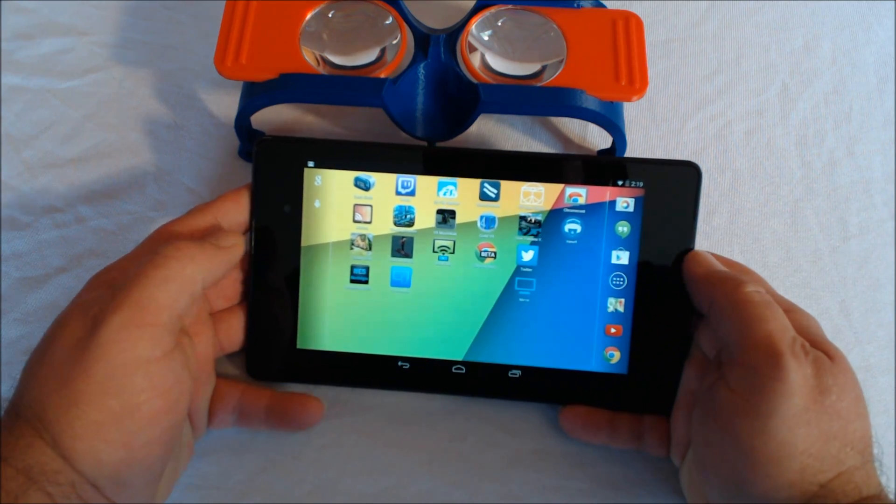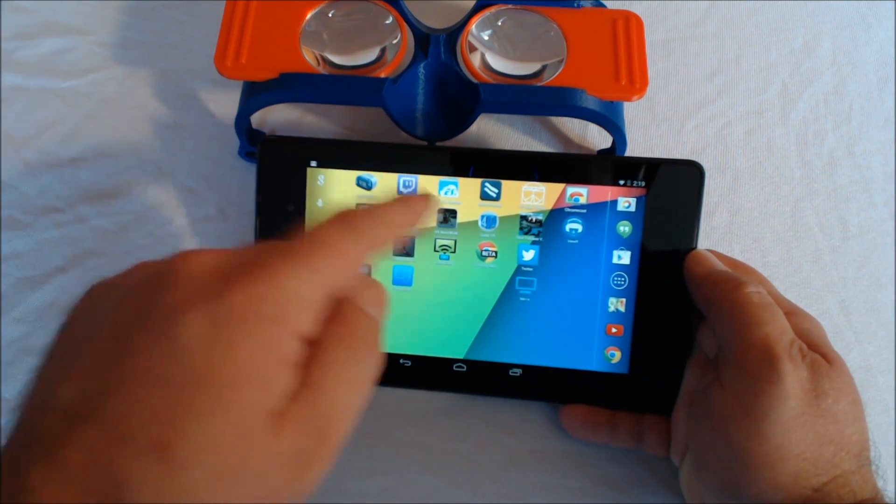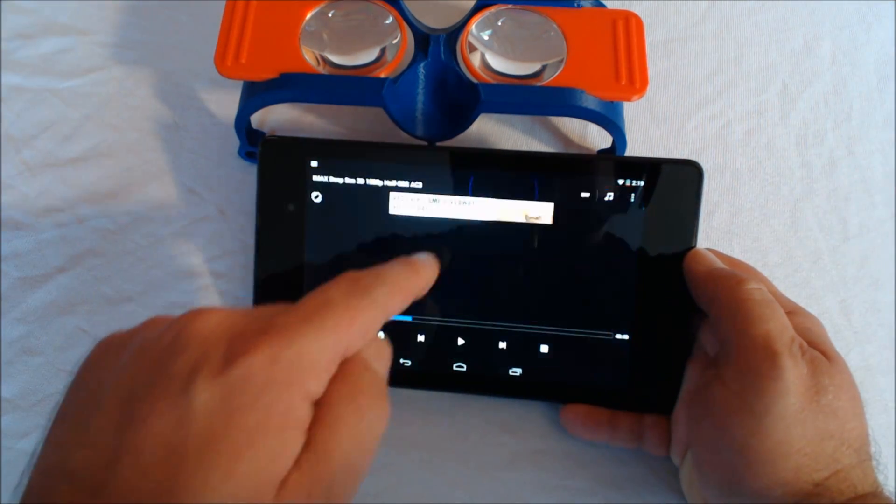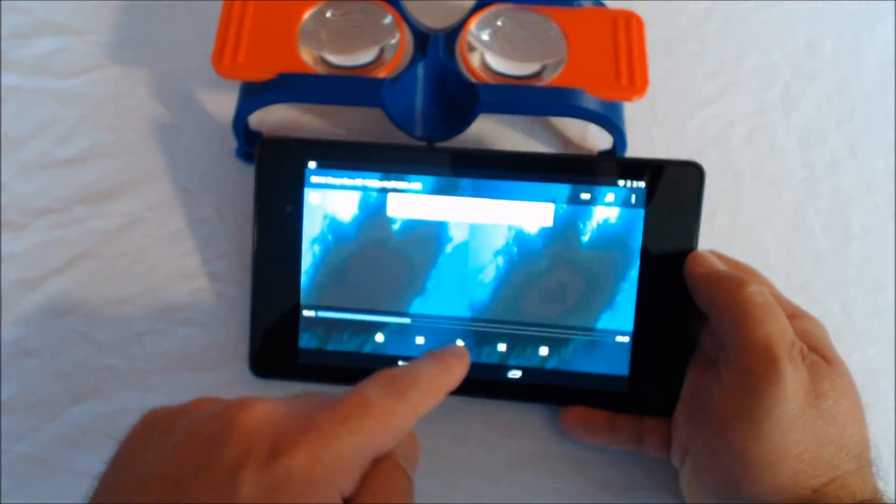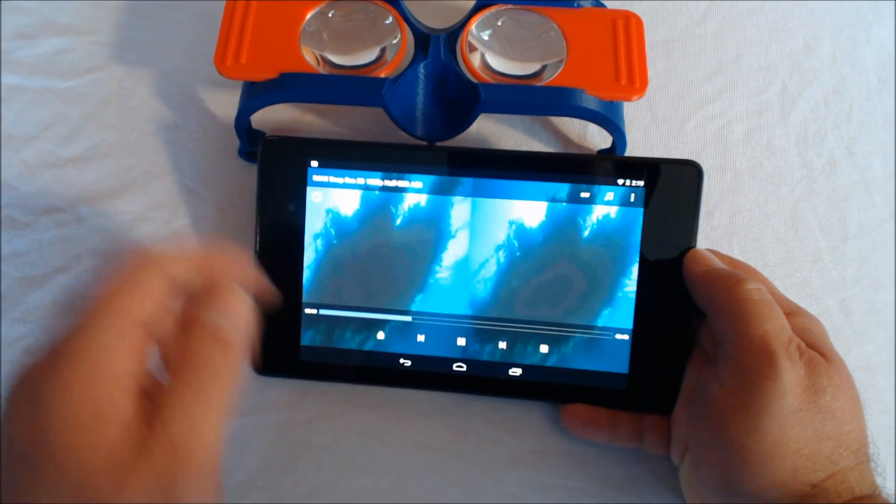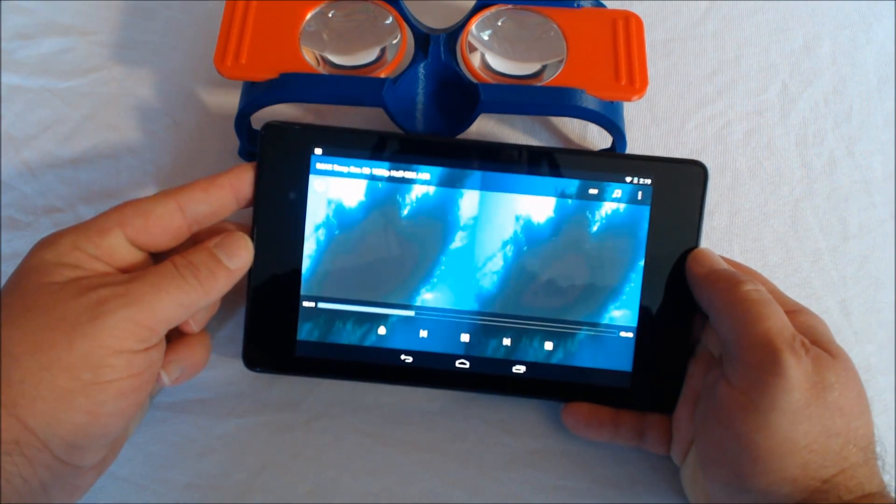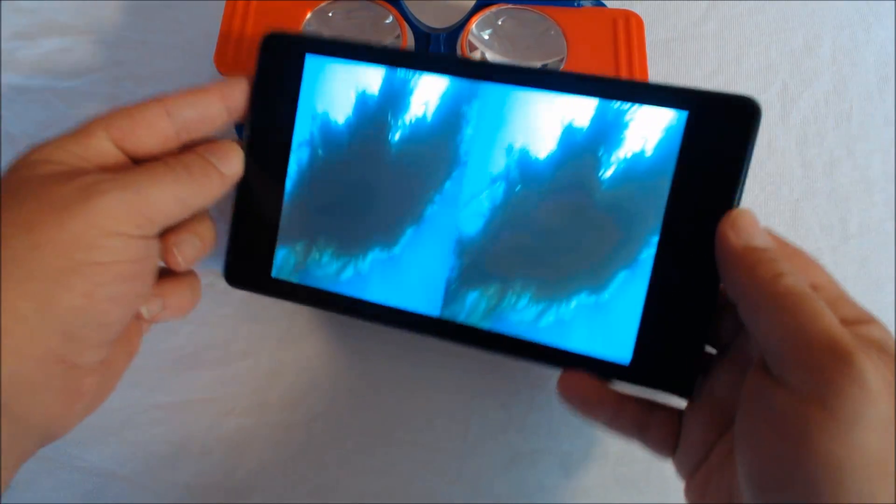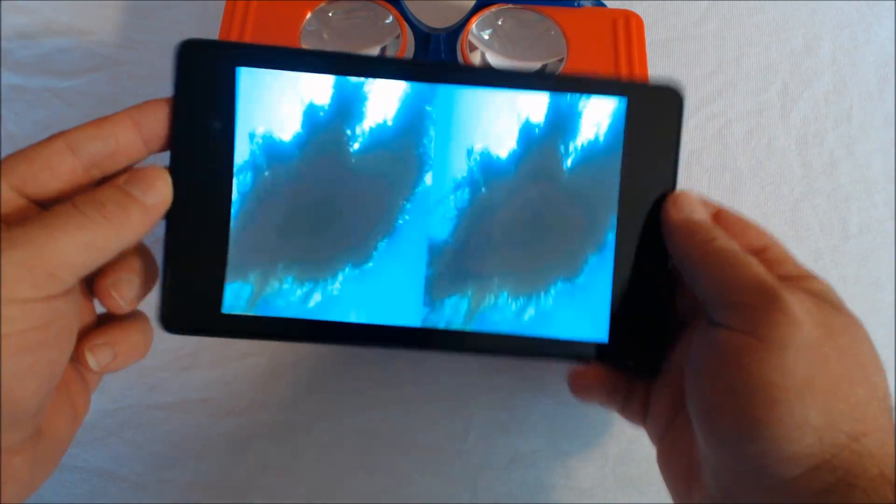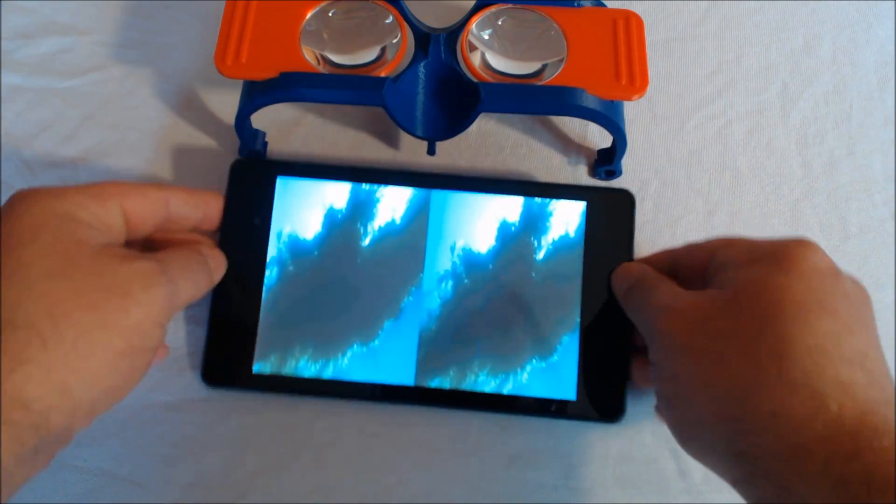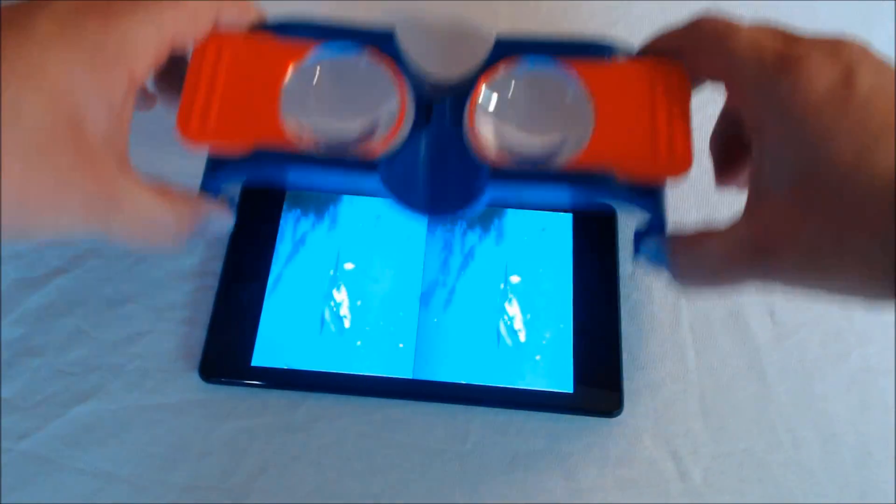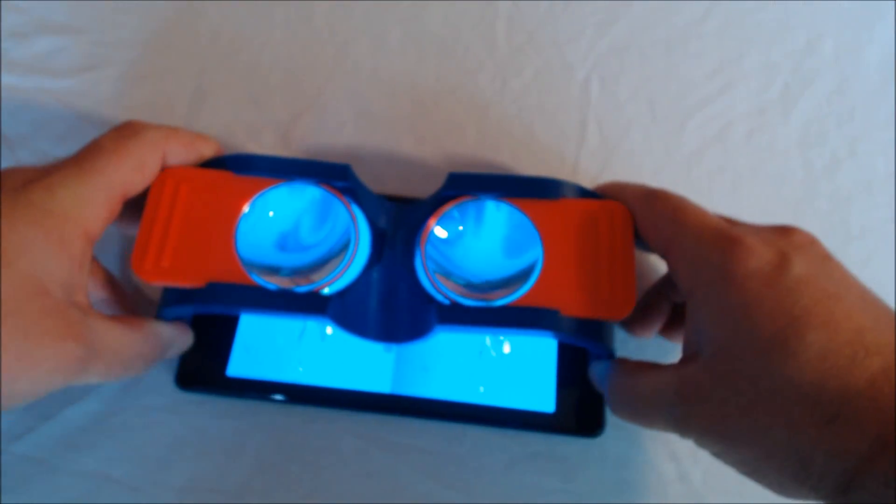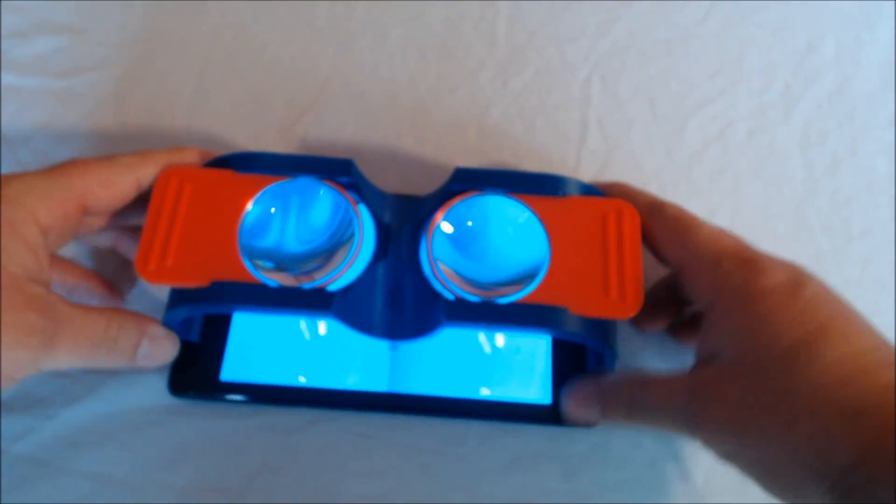There are other videos that you can download, for example, that are stereoscopic, and you can actually look at those as well. So now there's no tracking here. So what you end up with is, this becomes a 3D movie viewer.